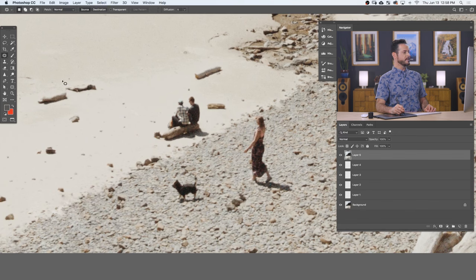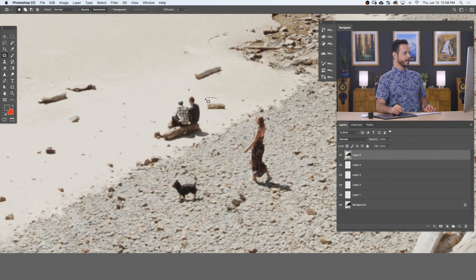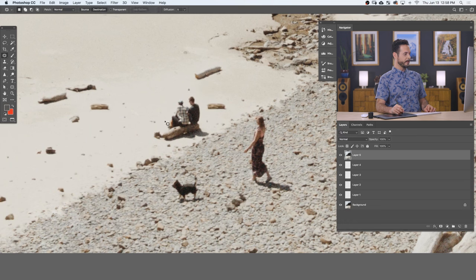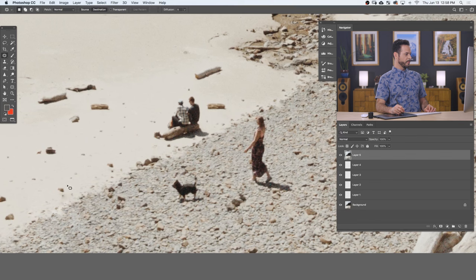Now that was set to source. So let's go ahead and click on destination and see how this looks. This is a little bit different. Like I can click on this log here and then it's actually going to sample that log and then put that log in a different place.